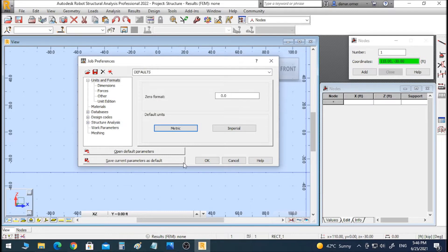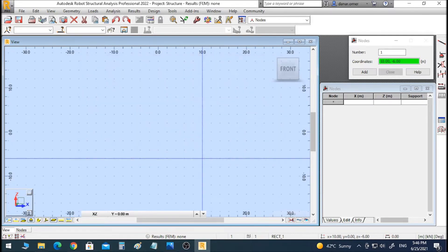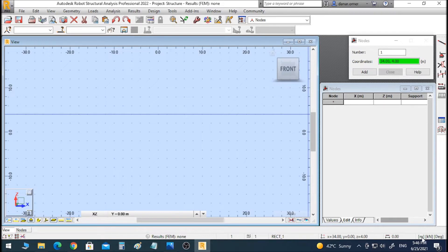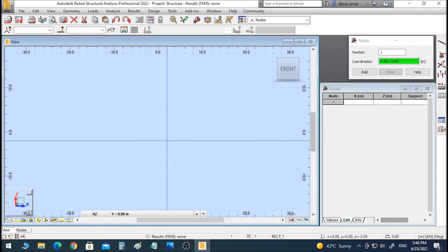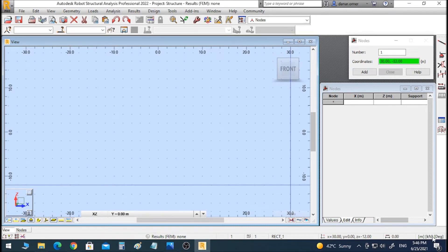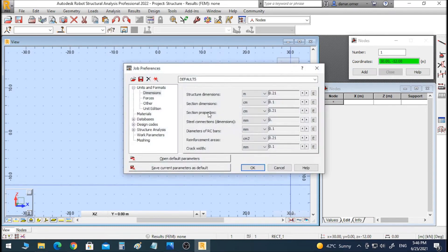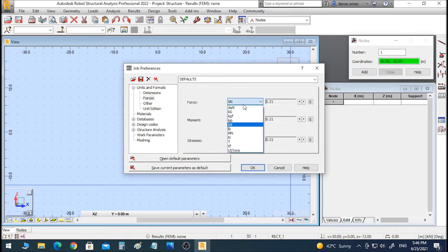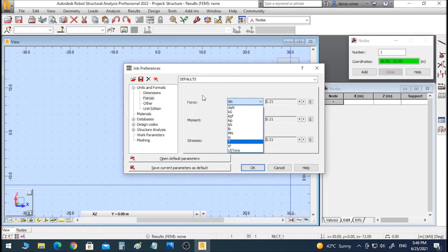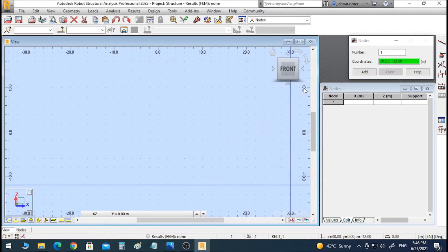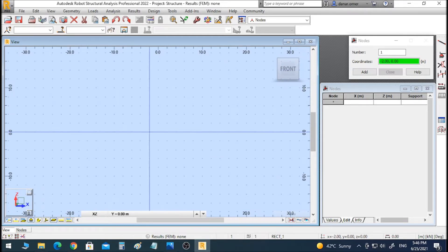When you click on Metric it will show a confirmation window — click Yes, then click OK. As you can see, it now shows meters and kilonewtons. If you want to use newtons instead, you can click here again, go to Force, and change from kilograms to newtons or any unit you want.